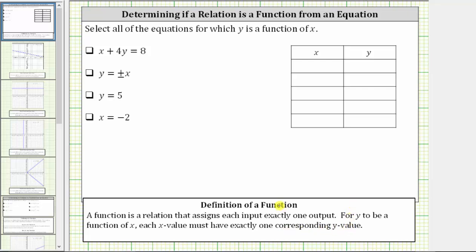Using this definition, let's look at the first equation. We are given the equation x plus four y equals eight, which we should recognize as a linear equation in standard form. But when determining whether we have y as a function of x, it's helpful to solve the equation for y if possible. Let's begin by solving this equation for y.